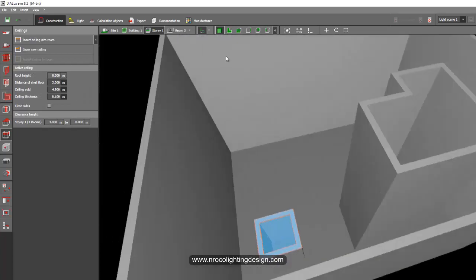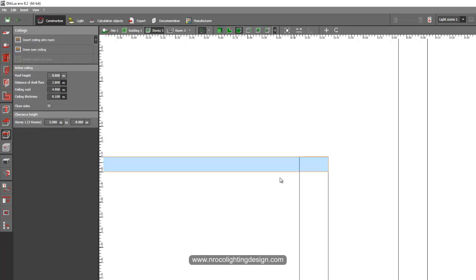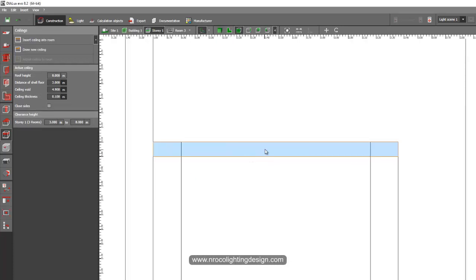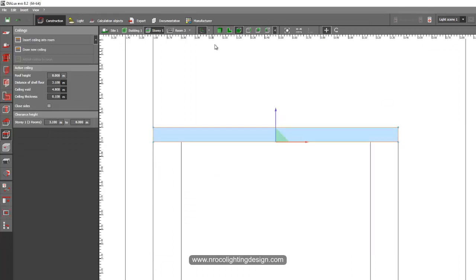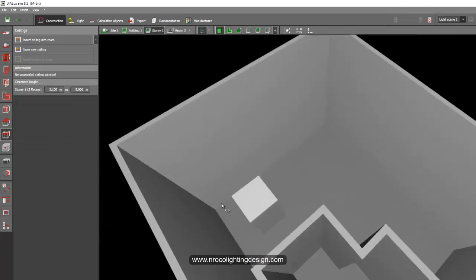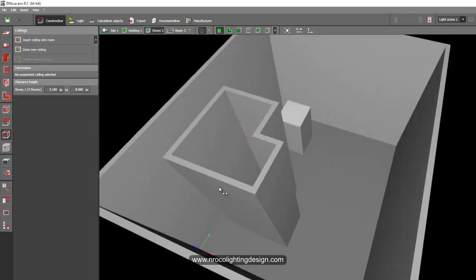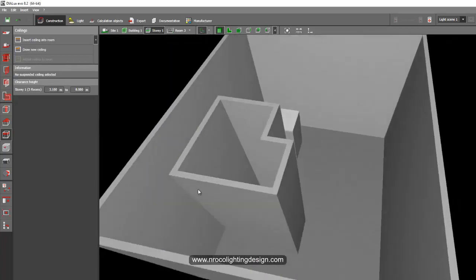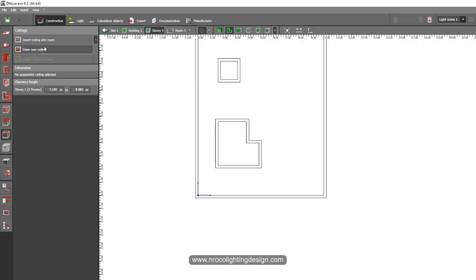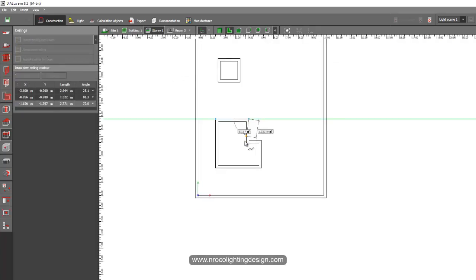Go to the elevation view — you may need to move the ceiling up a bit. There it is. To do the same for the other store, go to the plan view and draw a new ceiling, tracing the store design.